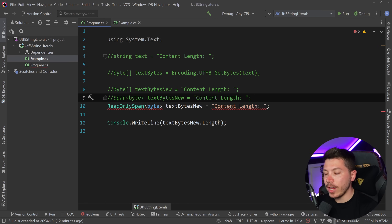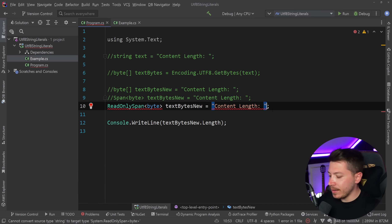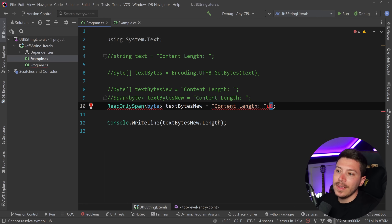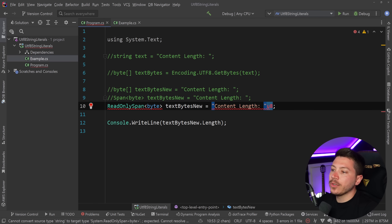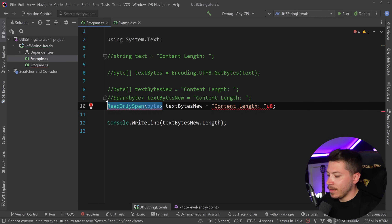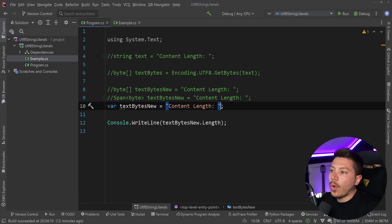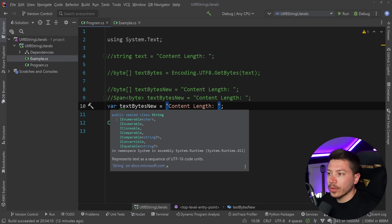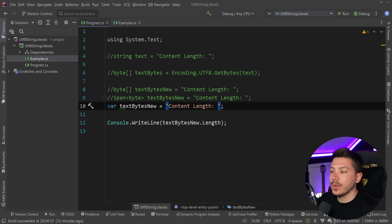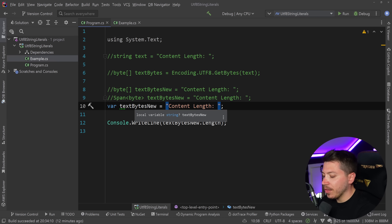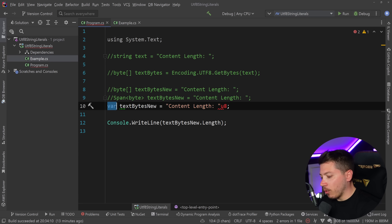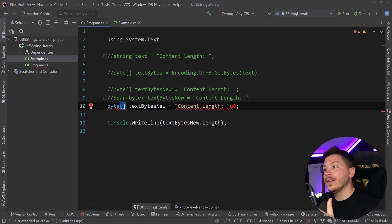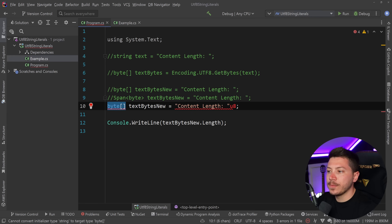The thing that might change is they may add a u8 suffix at the end of a string to indicate that it's a UTF-8 string literal, enabling an implicit conversion. Because if you just used var with a plain string, it would be a regular string with no implicit conversion. But if you added the u8 suffix, it would be converted into a byte array, and you could still apply Span and ReadOnlySpan if you wanted to.